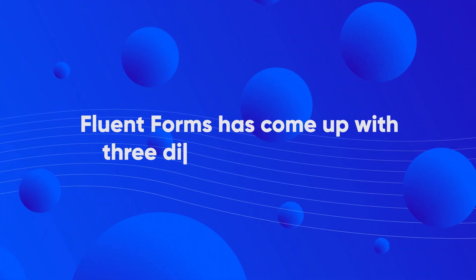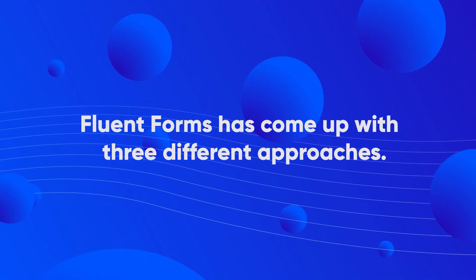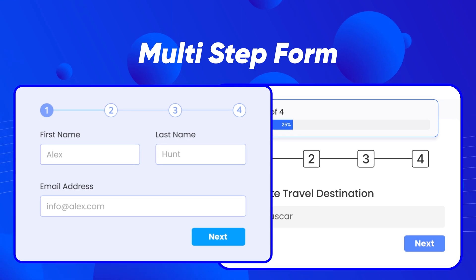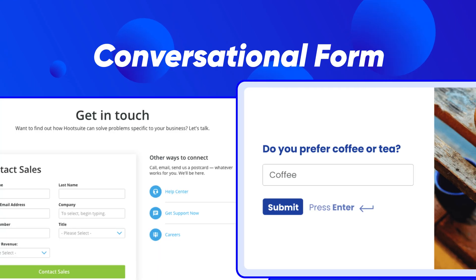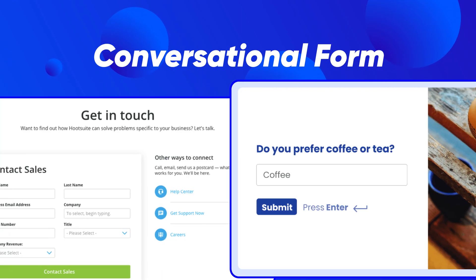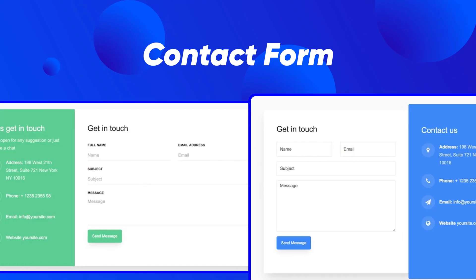Fluent Forms has come up with three different approaches. You can implement the Save and Resume feature in multi-step forms, conversational forms, and of course, regular forms.